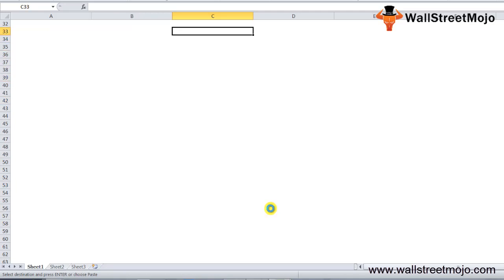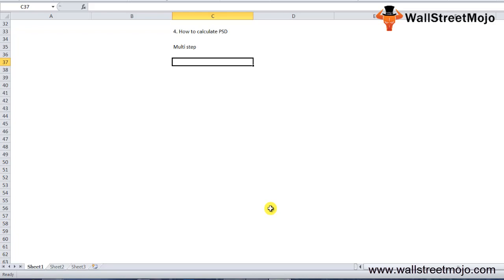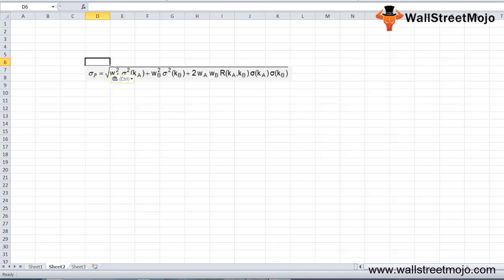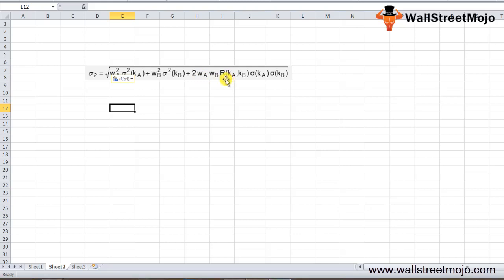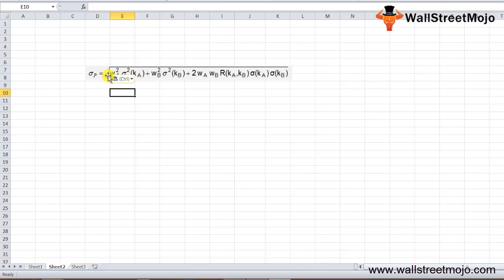Now, how do we calculate portfolio standard deviation? It is a multi-step process. Assuming the portfolio comprises two assets, the standard deviation of a two-asset portfolio is computed using the formula: square root of [(WA × σA)² + (WB × σB)² + 2 × WA × WB × Covariance(A,B)], where you can also express the covariance as correlation × σA × σB. You need to find the standard deviation of each asset, the weight of each asset in the portfolio, and the correlation between them.